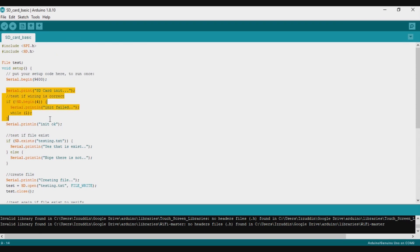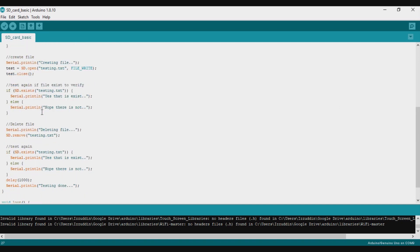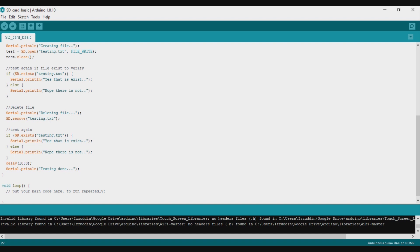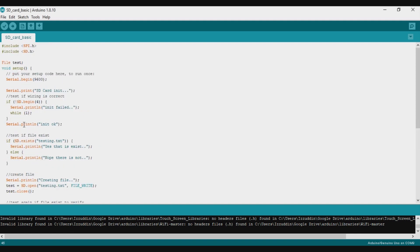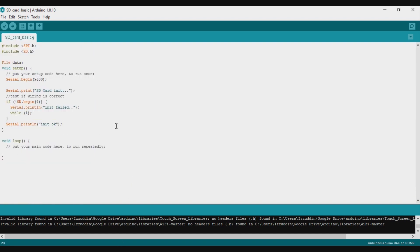Now we will try to log data — save the data into a txt file on the SD card. I will erase the program and keep the SD card initialization. I rename the file to 'data', and in the loop I will create a random number between 0 and 10. This demonstrates data from a sensor, but in this case I just use a random number. Then I convert the integer to a string so it can be stored on the SD card.